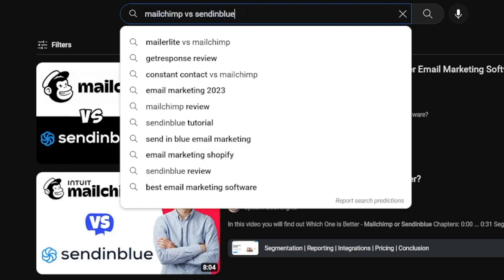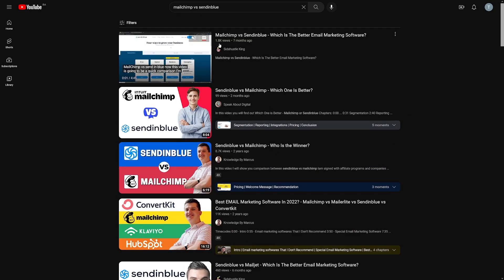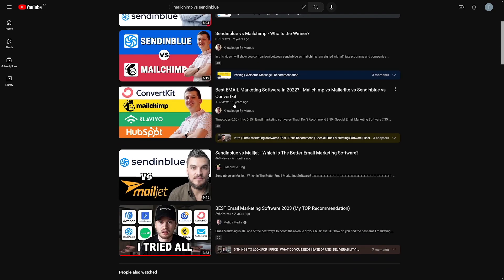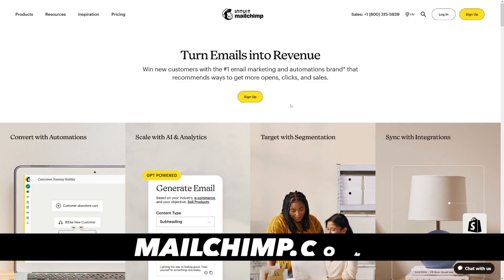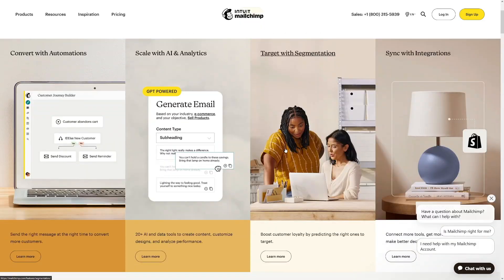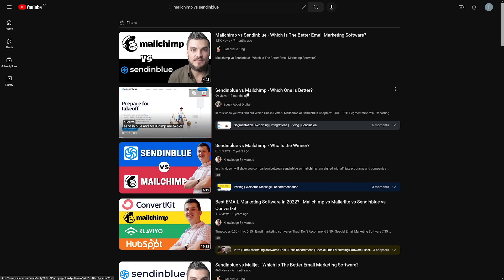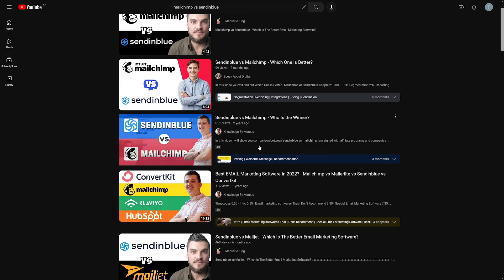For example, someone wants to buy an email marketing tool and has heard about Mailchimp and Sendinblue. They'll search 'Mailchimp versus Sendinblue' and find videos. Those videos don't have huge view counts — 1.8K, 99, 8.7K, 11K — so why do people make them? Because they work. Creators go to both Mailchimp and Sendinblue, apply as affiliates, and earn money every time someone signs up through their link.